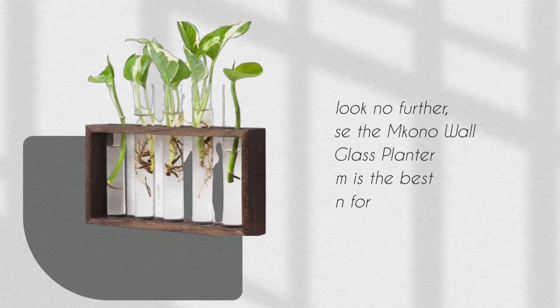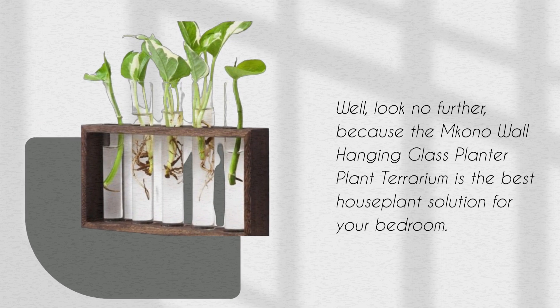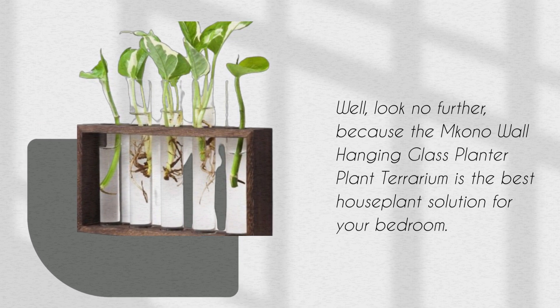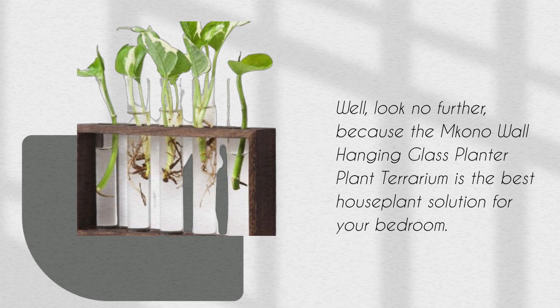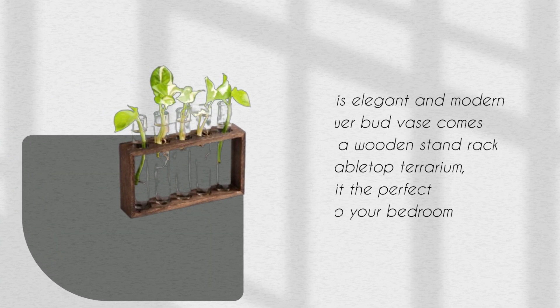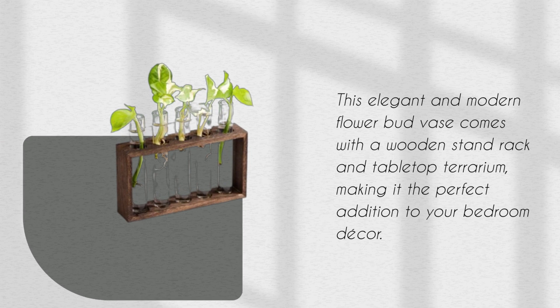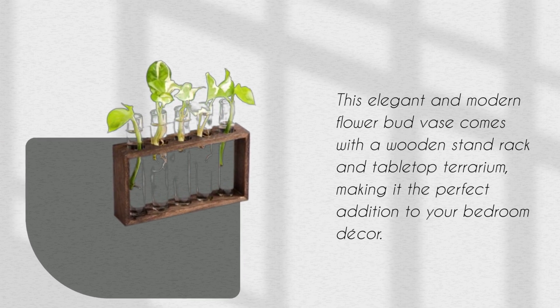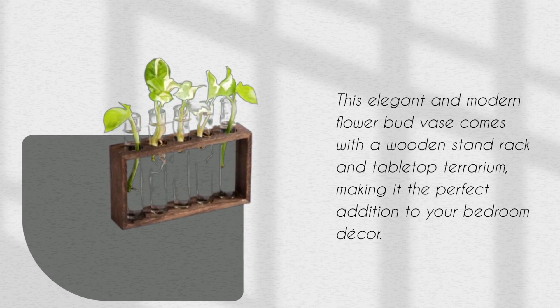Well, look no further, because the Amkono Wall Hanging Glass Planter Plant Terrarium is the best houseplant solution for your bedroom. This elegant and modern flower bud vase comes with a wooden stand rack and tabletop terrarium, making it the perfect addition to your bedroom decor.